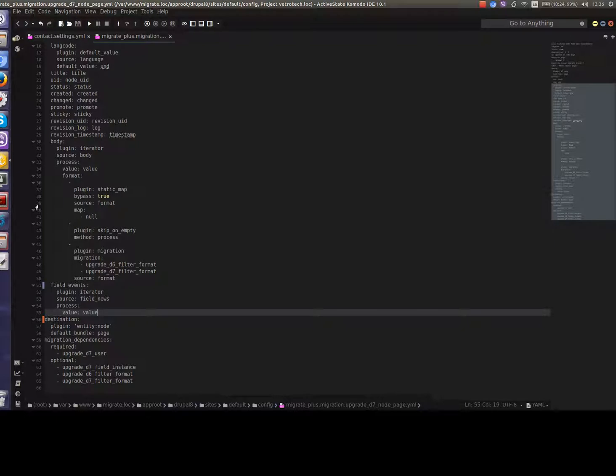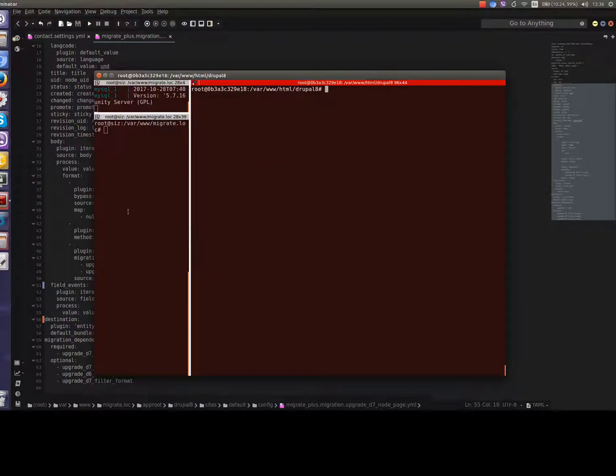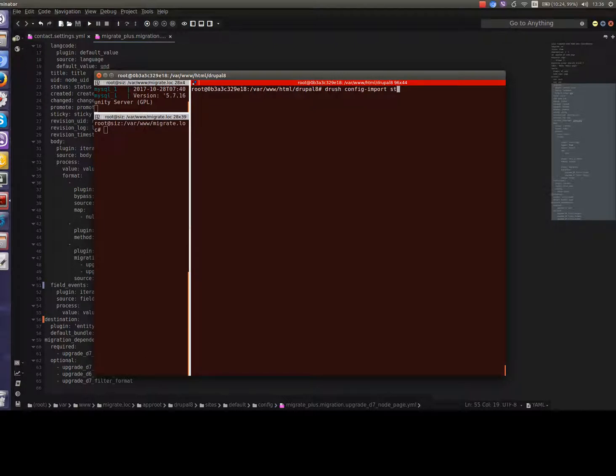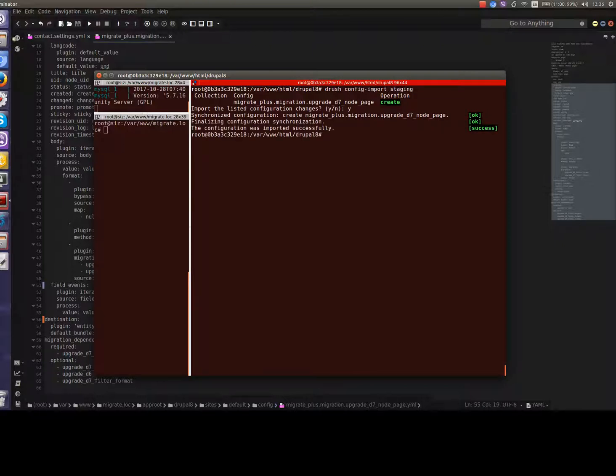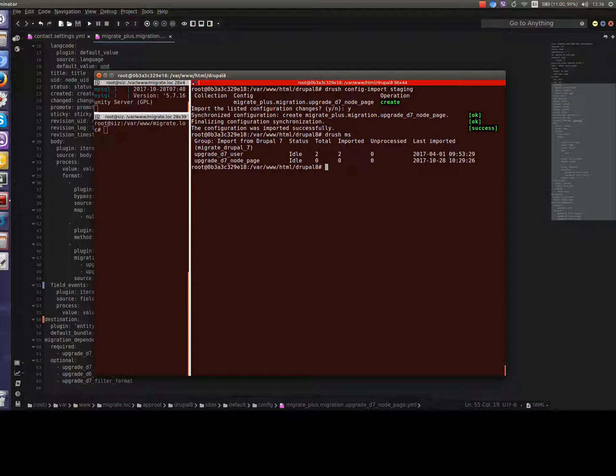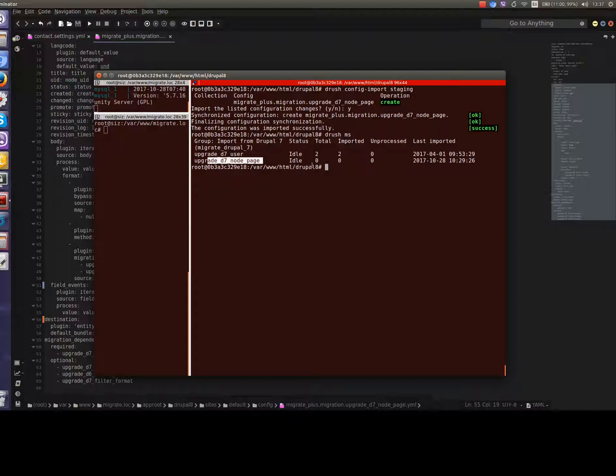We go to console and run drush config import staging. After each manipulation in configuration files we should run config import to have the actual version of this configuration in the active config storage. Let's say yes. Okay looks good. Let's check our migration status. Let's type drush MS. Now we can see two migrations for users and for nodes of type basic page. As you can see for node migration we have zero as we don't have any nodes on the Drupal 7 site.